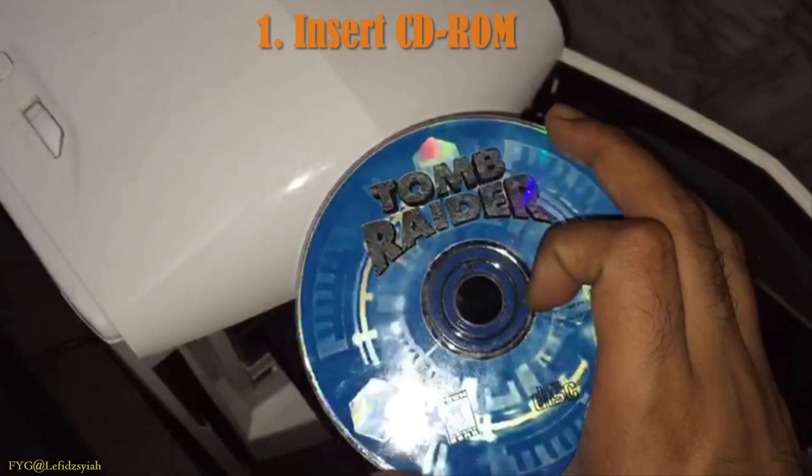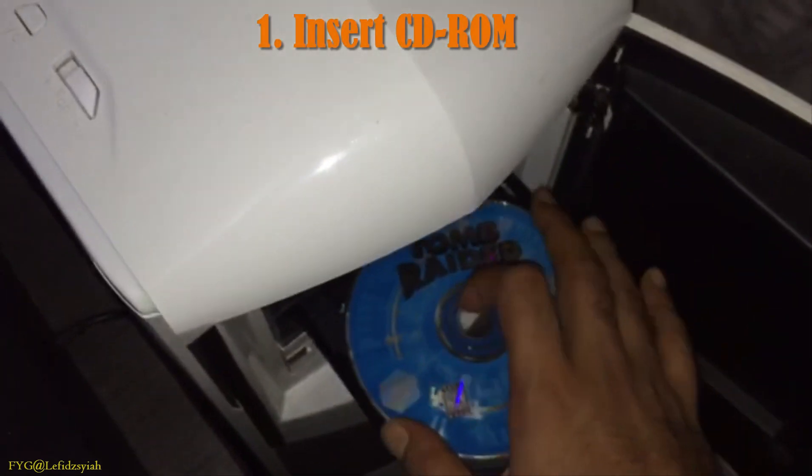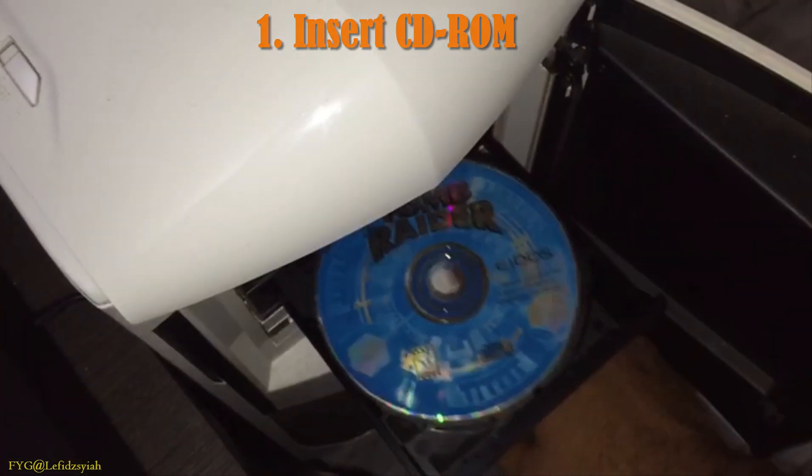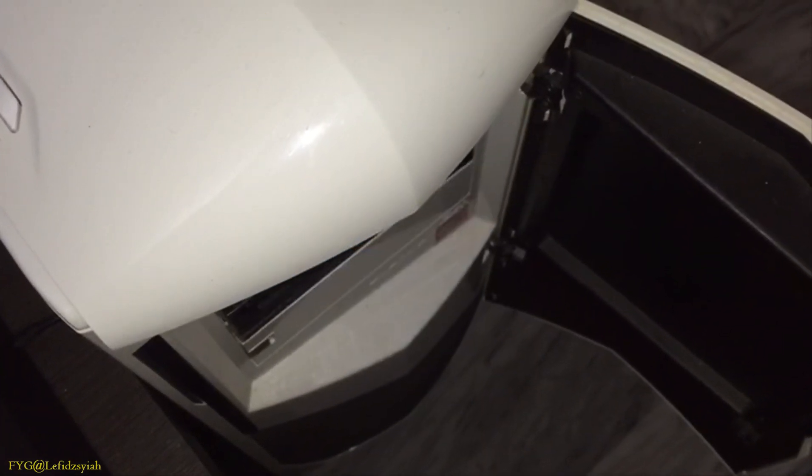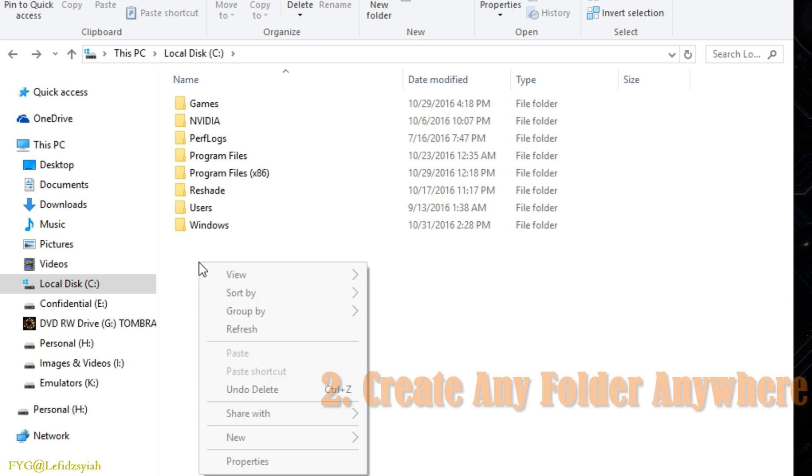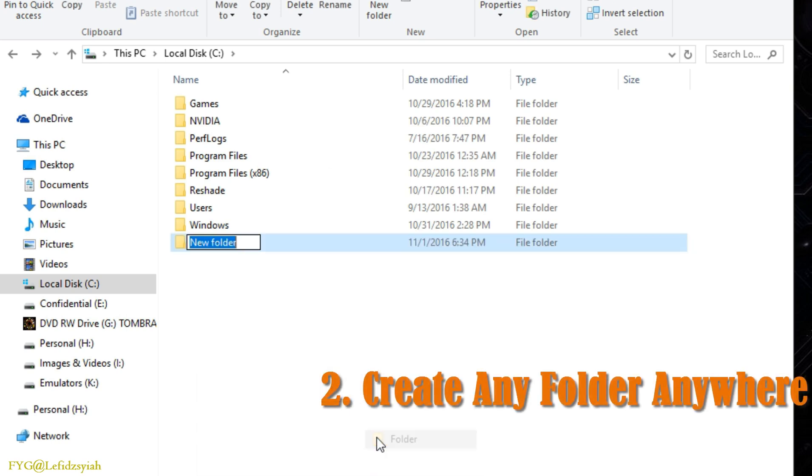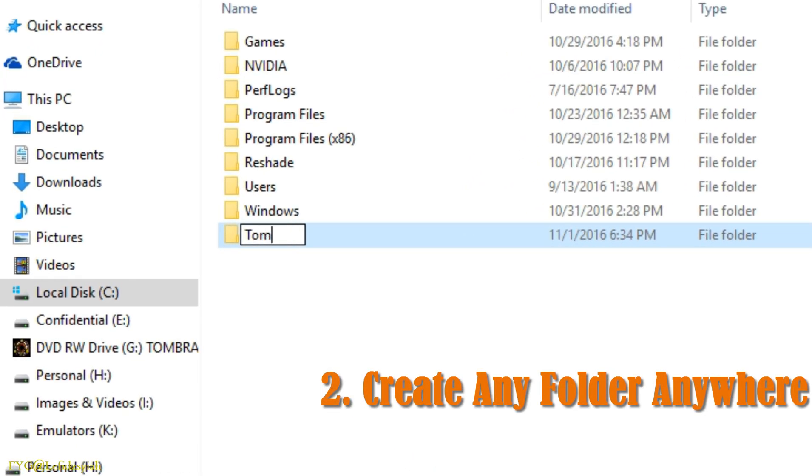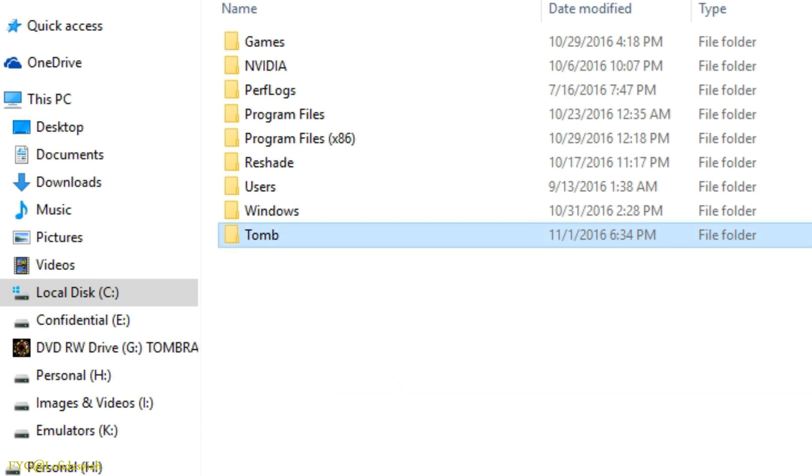So the first step is to insert your CD-ROM into your CD drive. Second step is to create a folder anywhere on your PC and name it to whatever you want. An example over here I create tomb folder.